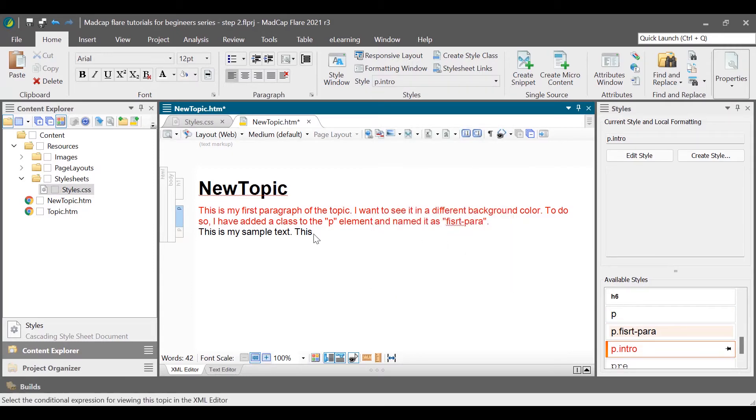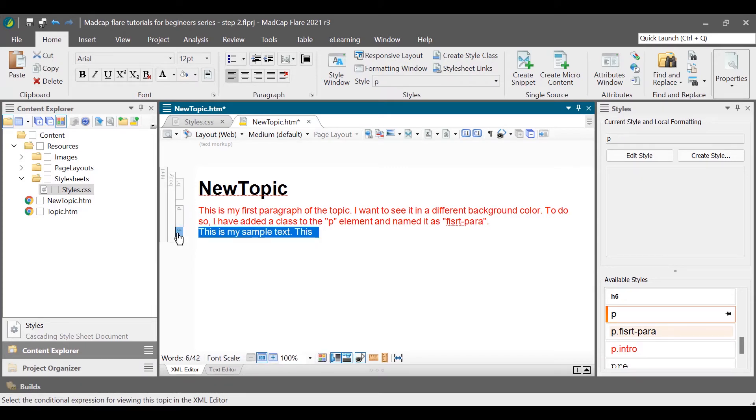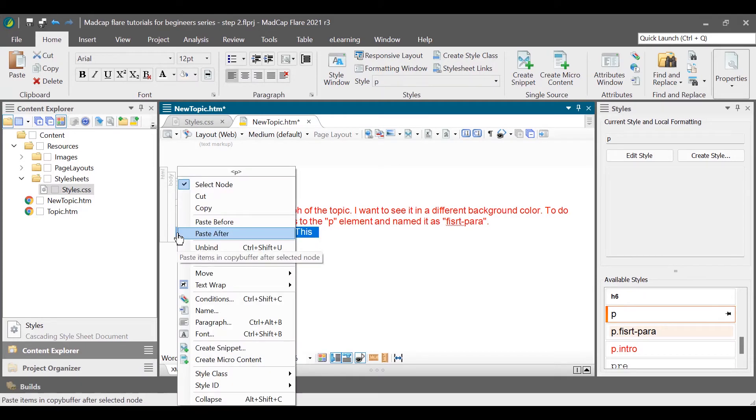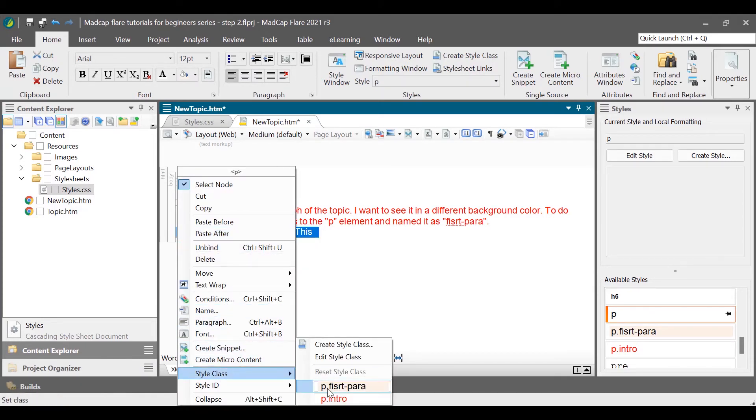You can also apply the style class by right clicking an element from the structure bars, selecting style class, and then applying a style class to it.